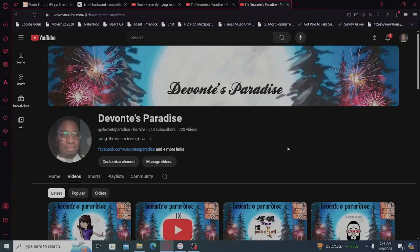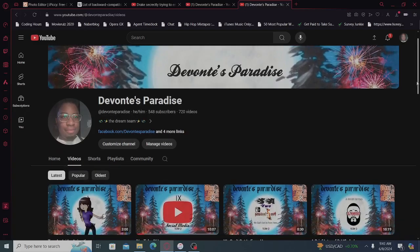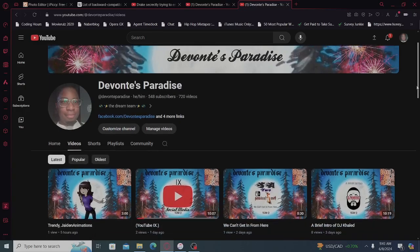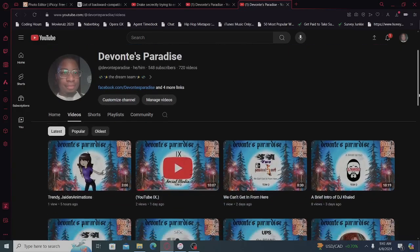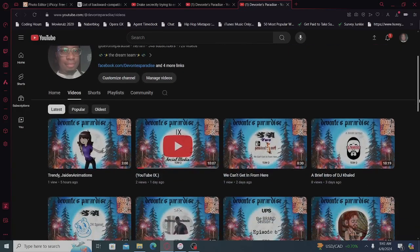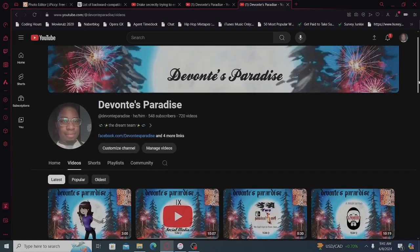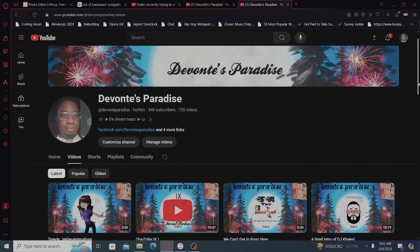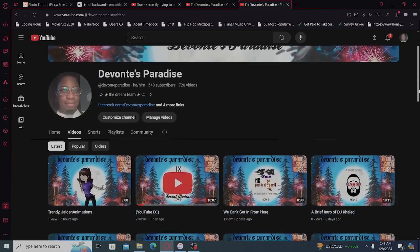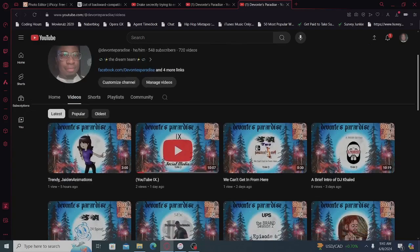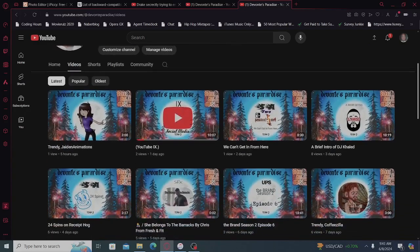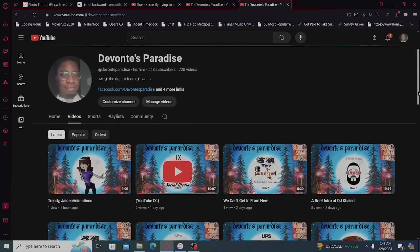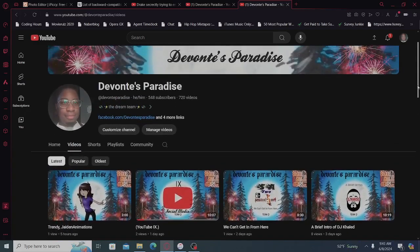So in the last video we did the home screen. I edited some of the things on the home screen just to make it look a little bit more presentable. This time we're looking at the videos.